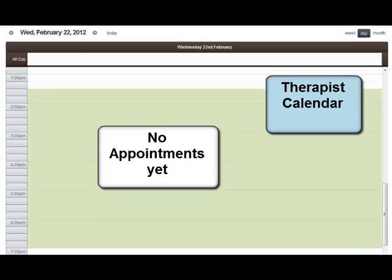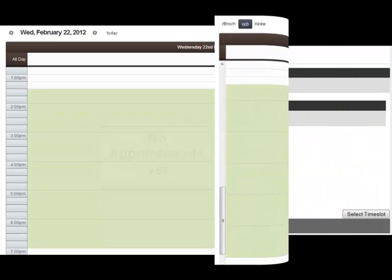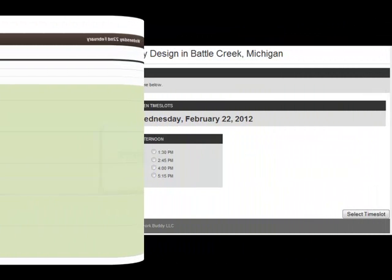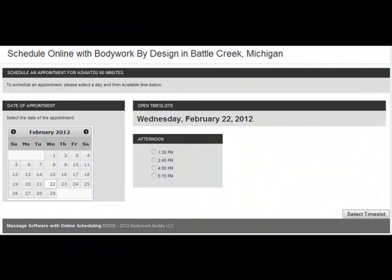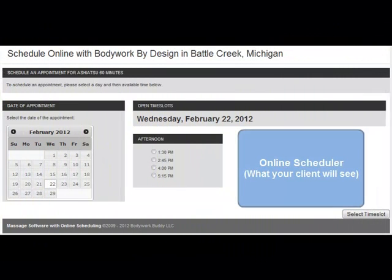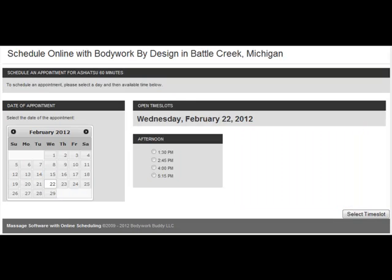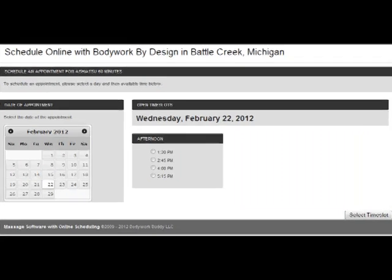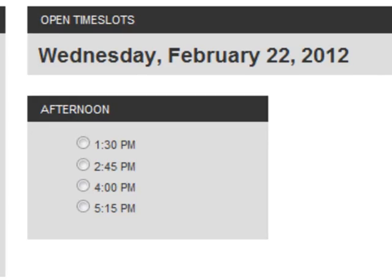To illustrate, let's use the example of an open day in your schedule with no appointments scheduled yet. The stacked time slot option will display the open time slots as blocks, depending on service and break times chosen.